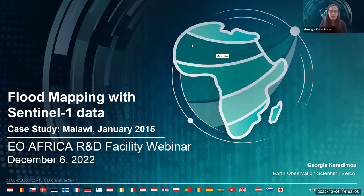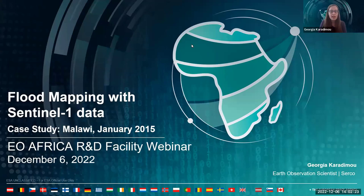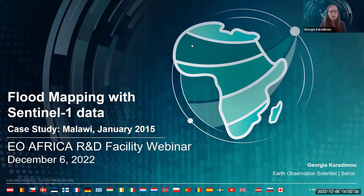Hello everyone and welcome to this webinar of the EO Africa R&D Facility webinar series. My name is Giorgia Karadimo. I am a geologist and I'm working as Earth Observation Scientist at CERCO in Italy. Today during this session you will have the chance to learn how you can map a flood using Sentinel-1 data, and I will guide you through this session where I will provide some theoretical knowledge about floods in general and more specifically about the flood that occurred in Malawi in January 2015. After this, I will also give you a short demo on how you can process the Sentinel-1 data within the Innovation Lab using all the open source software available there.